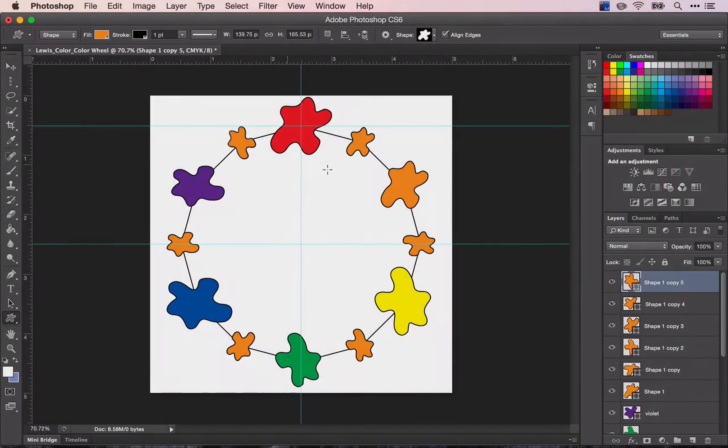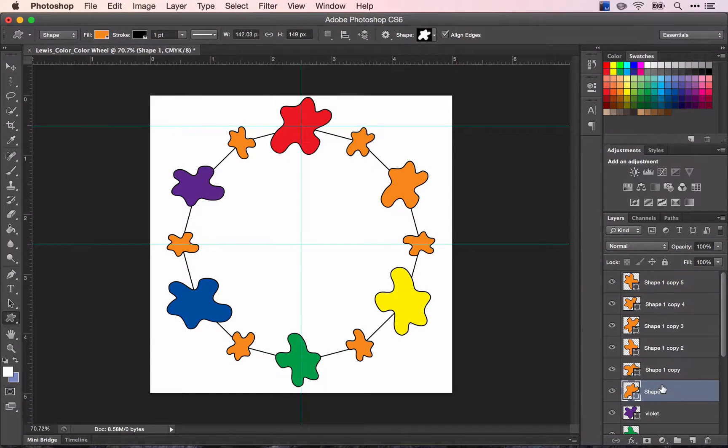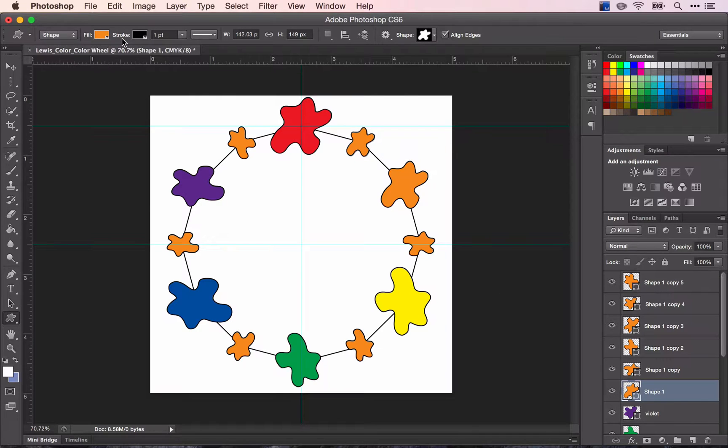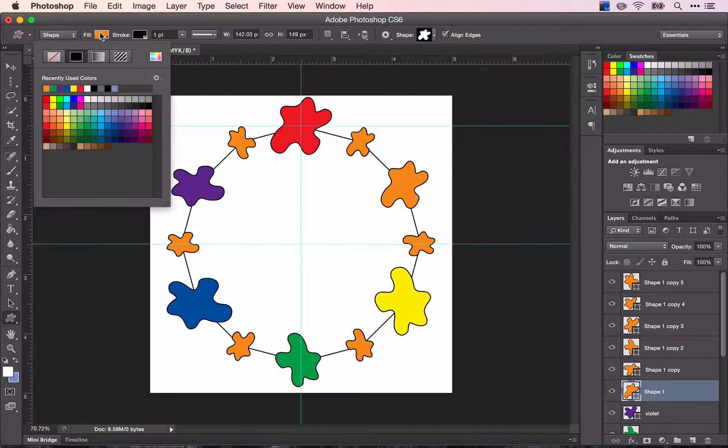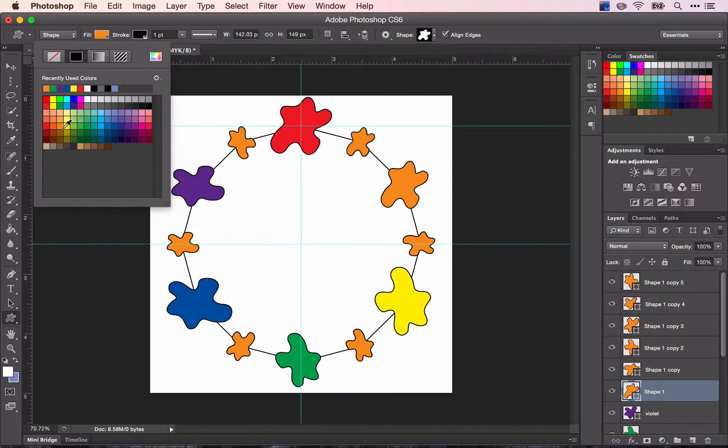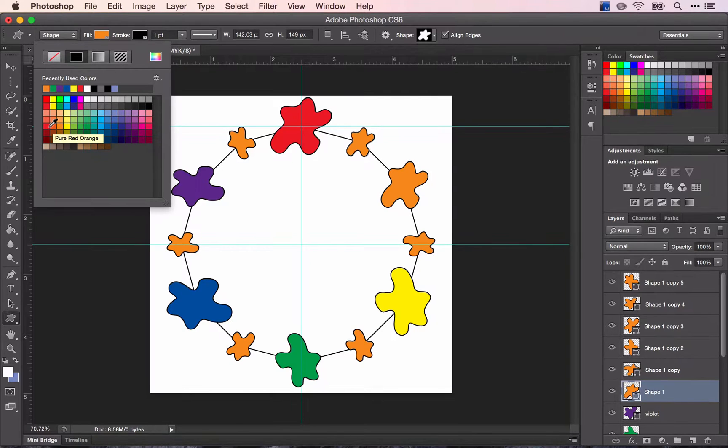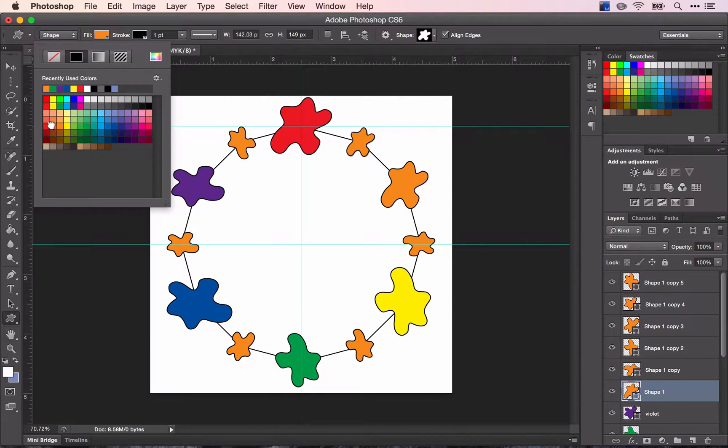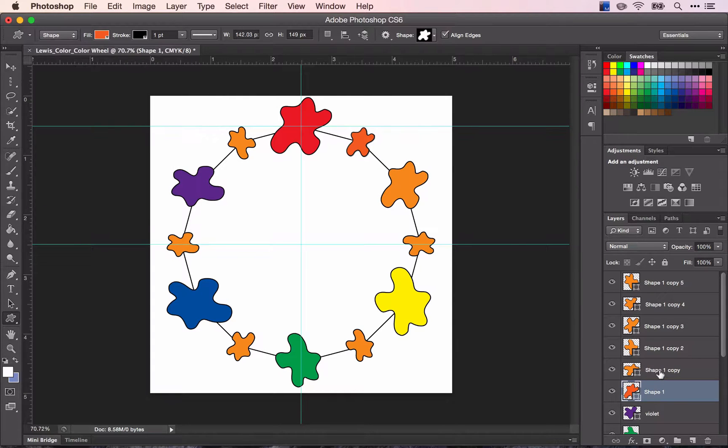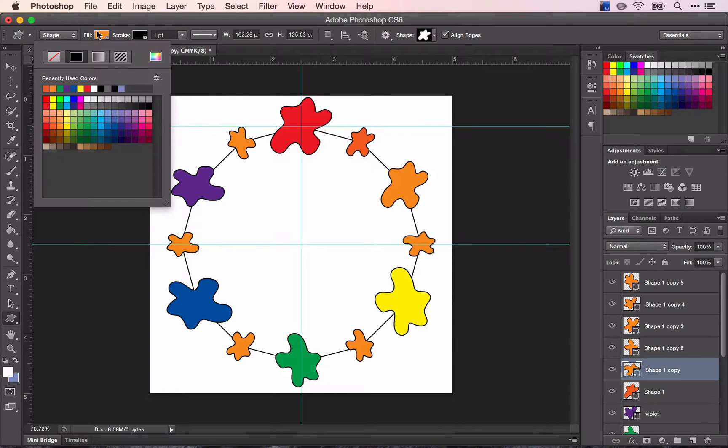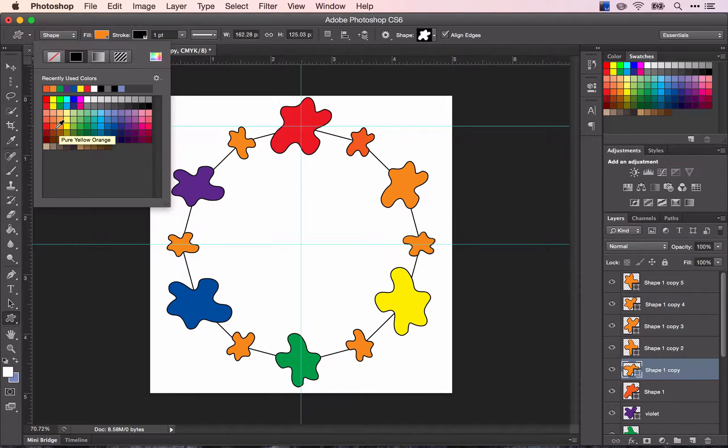And now I'm going to change the colors. I'm going to start with my first shape so I know what order I went in. So I have red and orange. So I'm looking for red orange. And I'll go to my next shape. In between orange and yellow is going to be yellow orange.